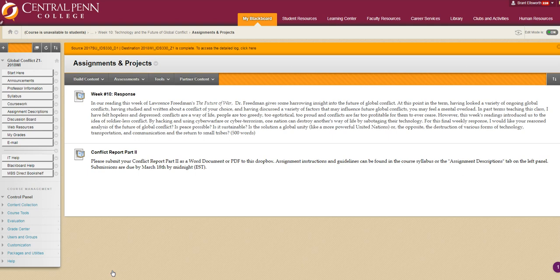As always, class, if you have any questions, please email me at grantellsworth at centralpen.edu. I also want to take a moment and put a plug in for the student evaluations, which you will have the opportunity to fill out this week.